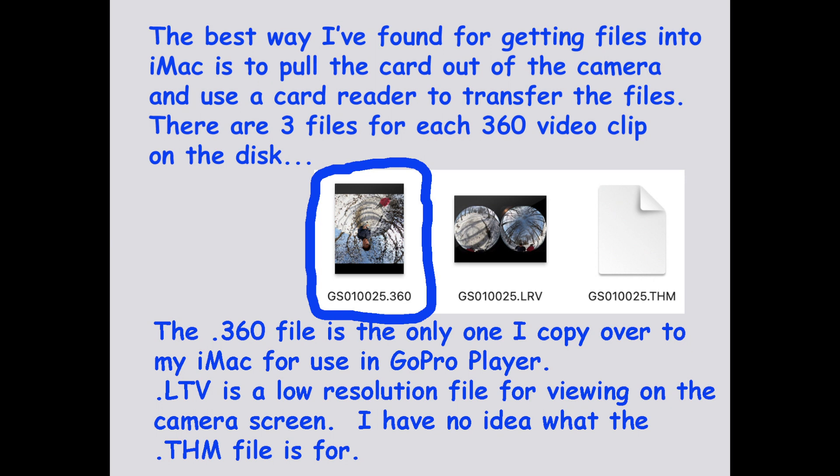The easiest and fastest way that I've found to get the files from the camera into my iMac is to simply pull the microSD card out of the camera, put it into a card reader, and plug it into the computer.